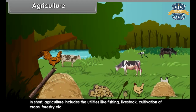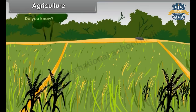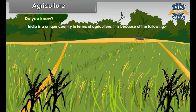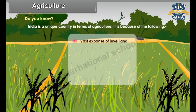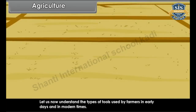In short, agriculture includes utilities like fishing, livestock, cultivation of crops, forestry, etc. India is a unique country in terms of agriculture because of the following: vast expanse of level land, rich soils, wide climatic variations, ample sunshine, and long growing season.